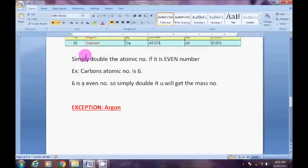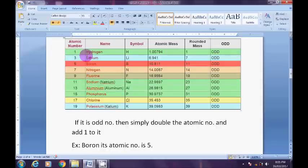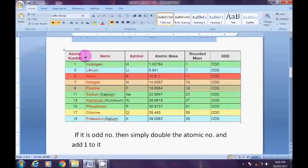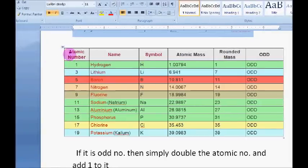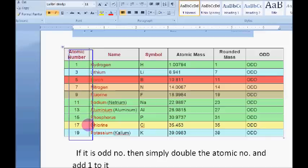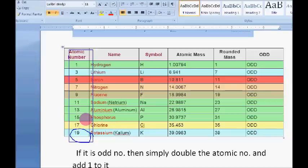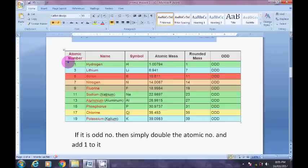Let us start with the first part of the trick. The first thing you have to find out is whether your given element has an even or odd atomic number. If your atomic number is odd and it is falling below 20 — up to 19, not beyond — then what you have to do is simply double the atomic number and add one to it.